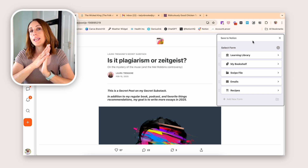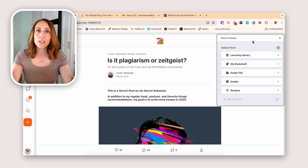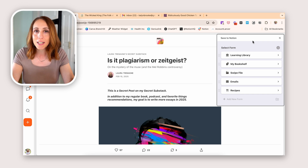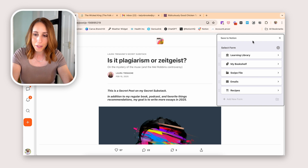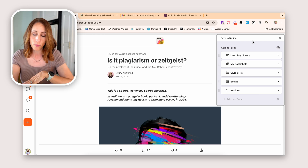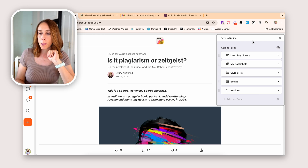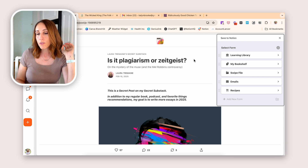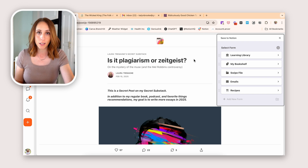If you wanted unlimited forms — if you had a lot of different various items you wanted to save that were vastly different from each other — you could upgrade to the premium version to get those unlimited forms. The first form I have set up is called my Learning Library. This is connected to a database where I'm saving articles, videos, podcasts, etc.